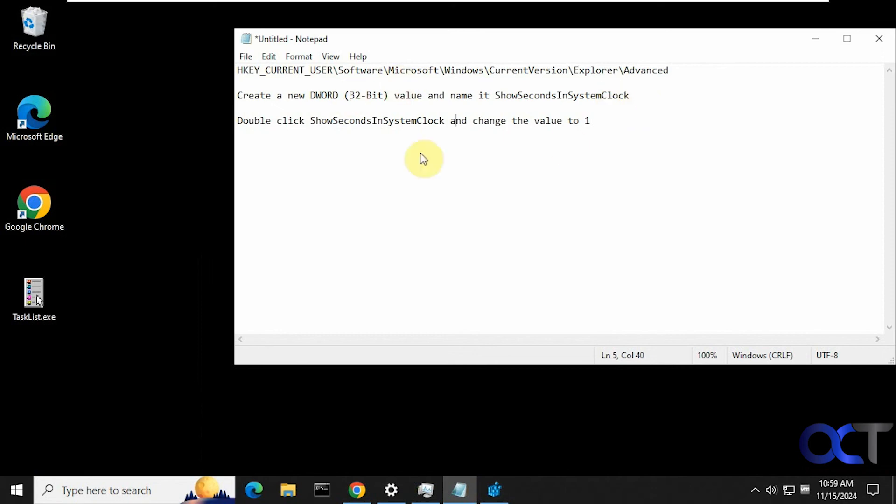All right, so I will put this information in the description so you could just copy and paste it, and then you could enable the seconds for the clock in Windows 10. All right, thanks for watching and be sure to subscribe.